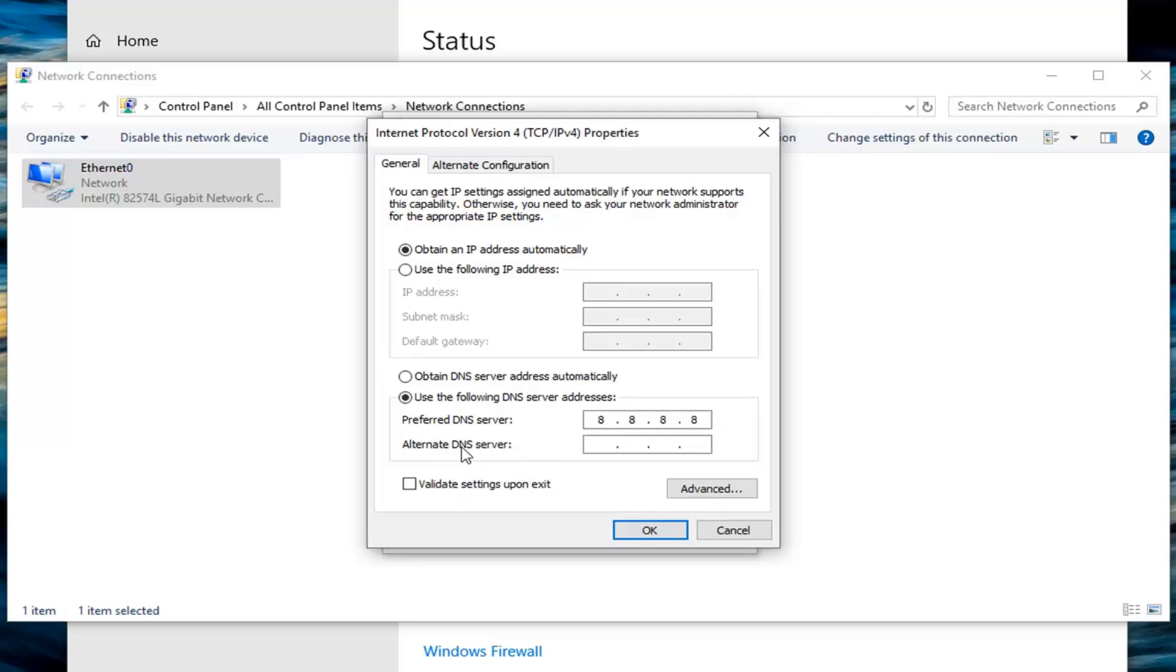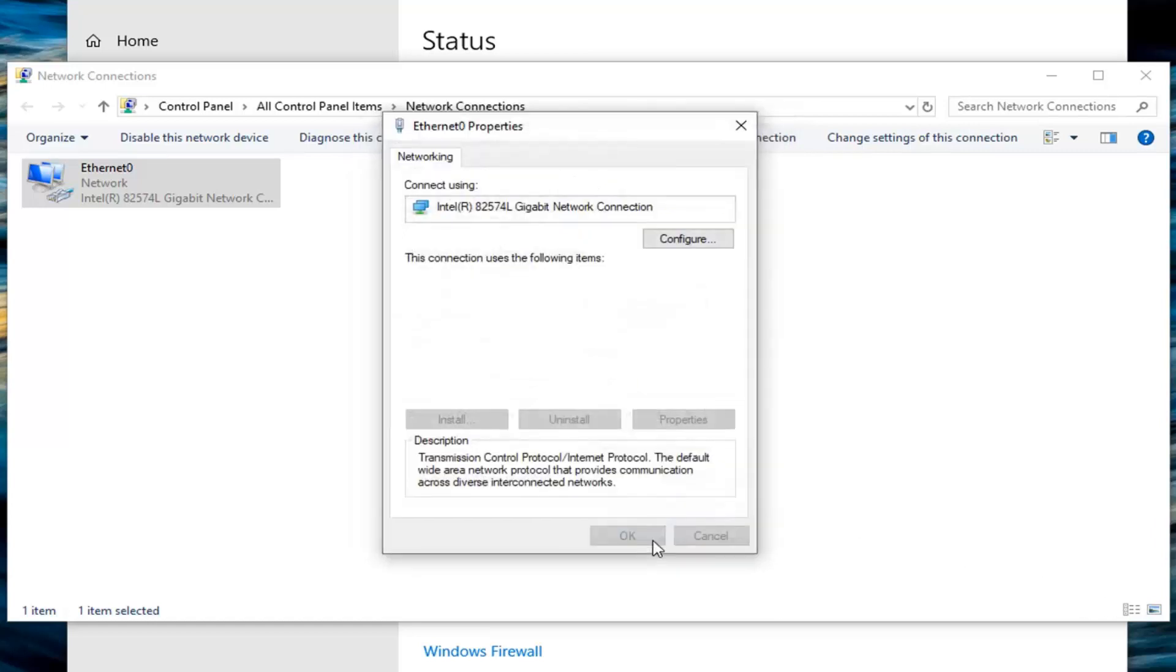Same protocol for the alternate DNS server except it's 8.8.4.4. Very important to type it in. If you ever made a mistake you're always welcome to just go back to obtaining a DNS server address automatically. And then once you're done with that left click on OK.